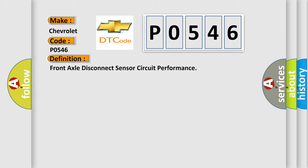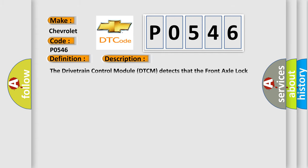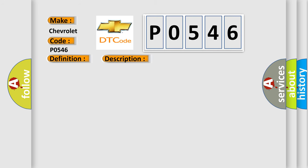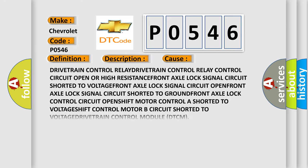And now this is a short description of this DTC code. The drivetrain control module DTCM detects that the front axle lock control circuit is shorted low. This diagnostic error occurs most often in these cases.